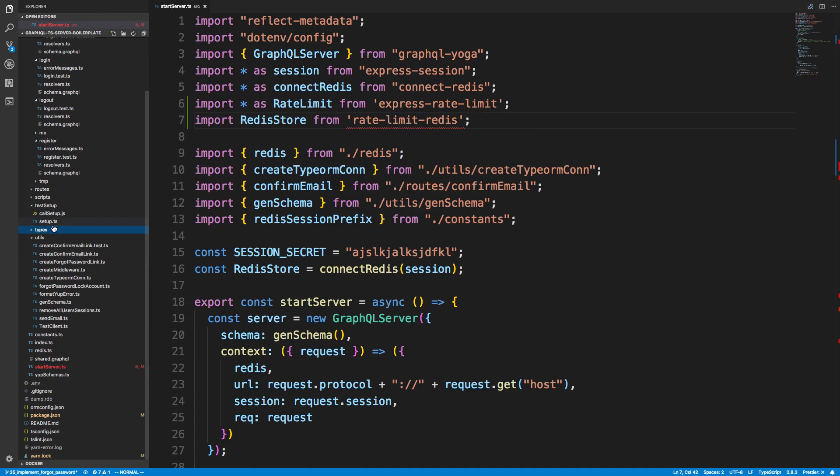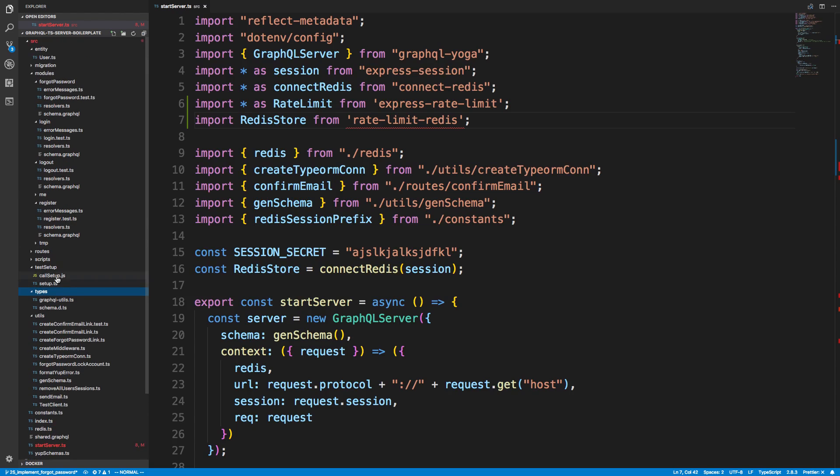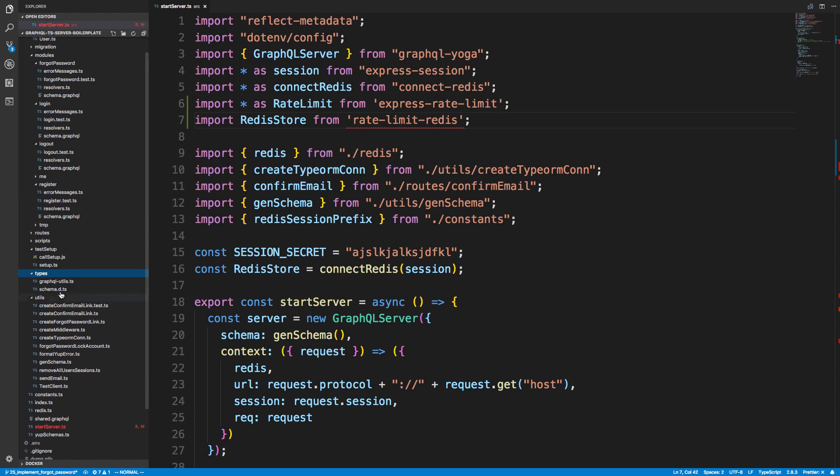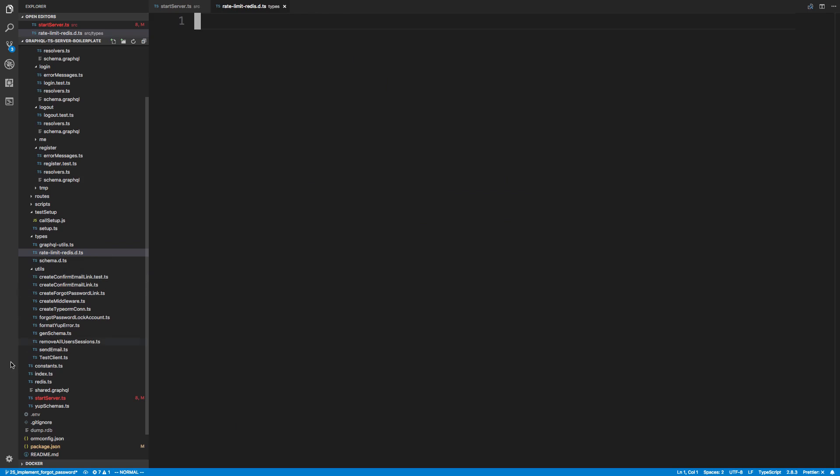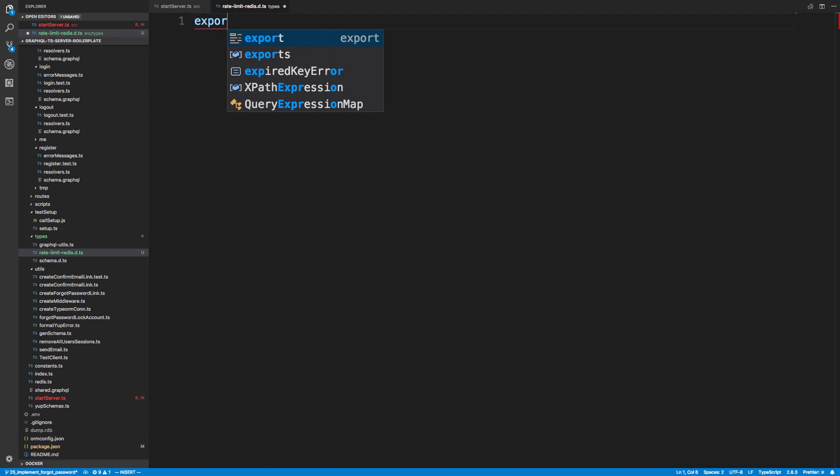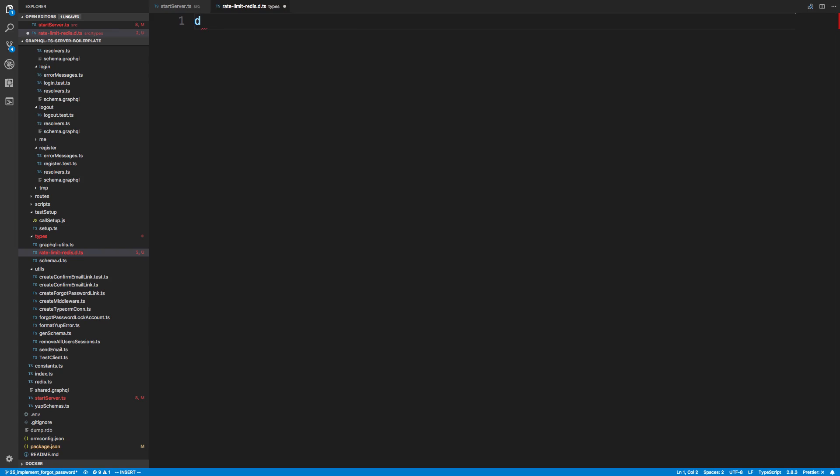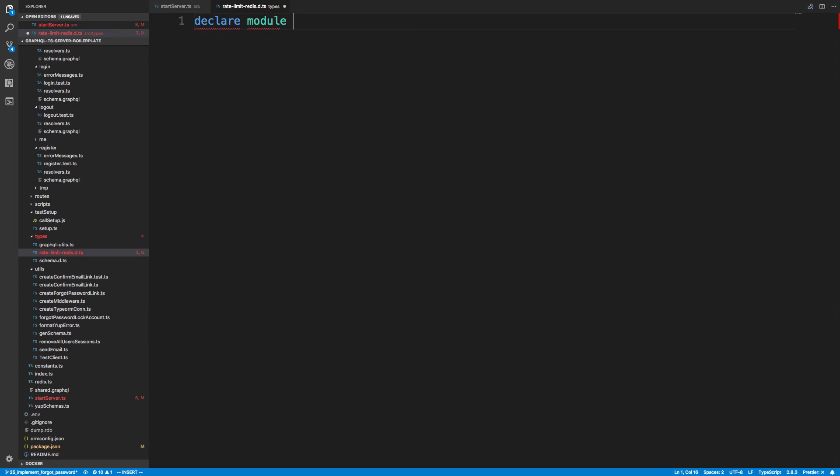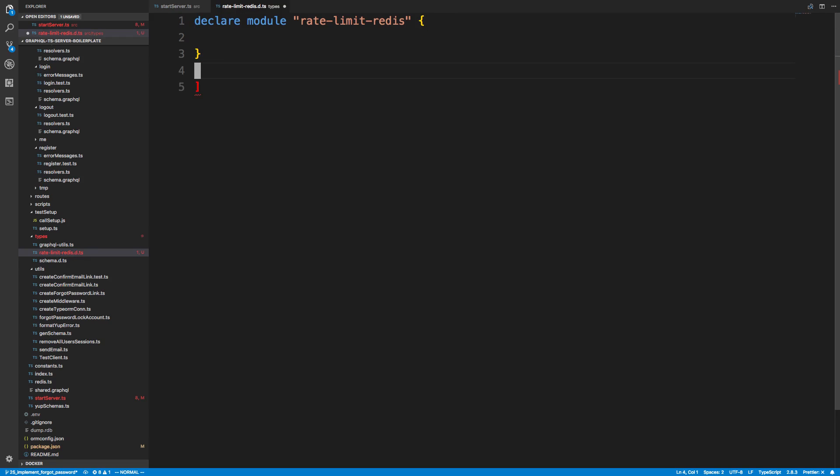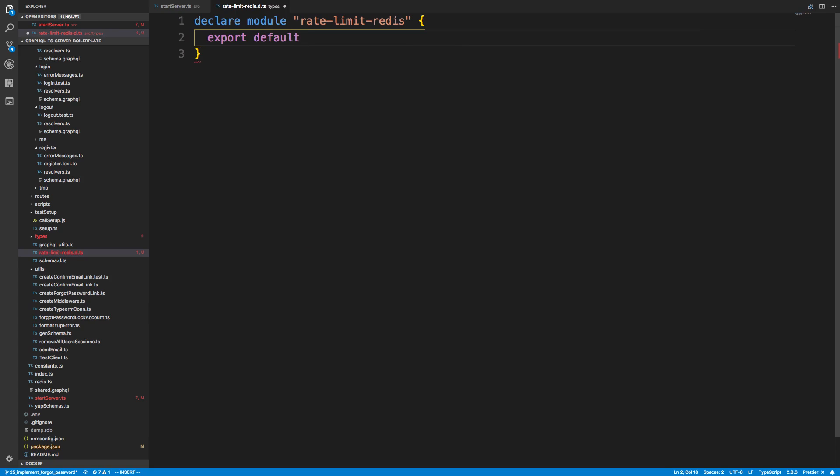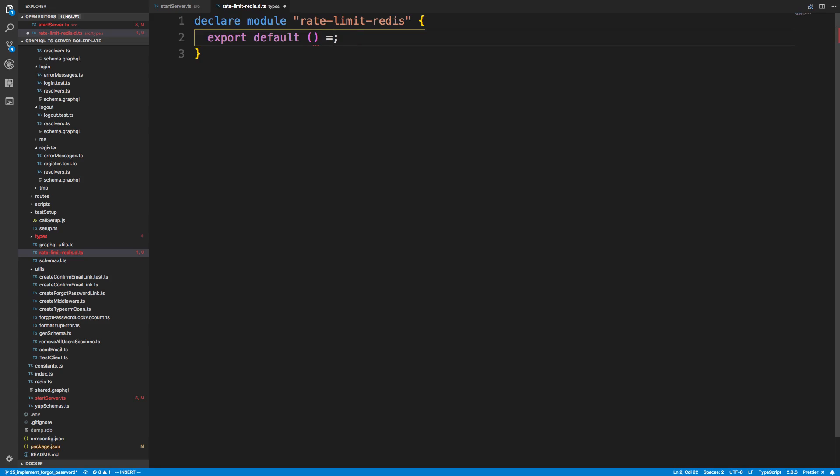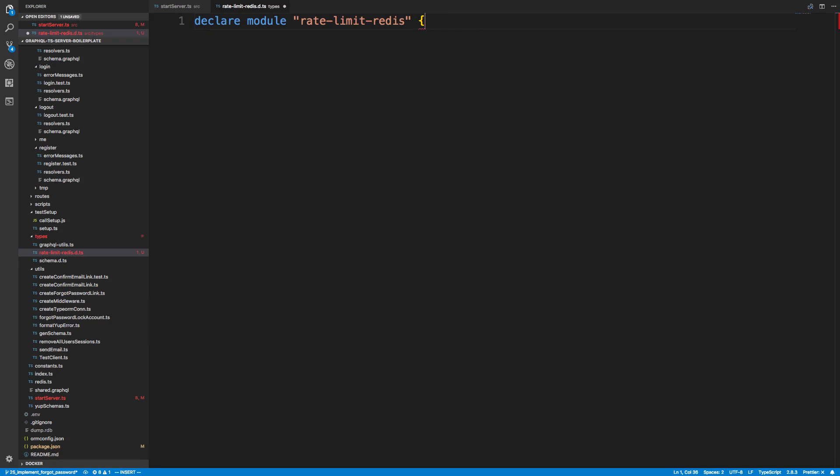So we have this little folder called types. I sometimes call it at types, and you can create one. I call it rate limit.redis.d.ts. So what I do is I copy the name of the package. So this is the name of the package, and I do .d.ts. And then I'm just going to say declare module, and then you put the name of the package. So rate limit Redis. And then in here, you could actually specify the types. So for example, maybe export defaults a Boolean. Of course, that's not what it actually does. It has, maybe it's a function, or whatnot. But we're not going to worry about this.